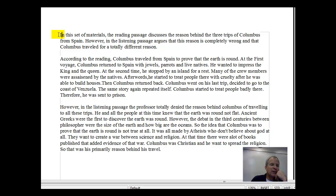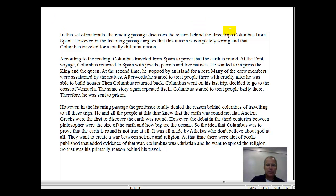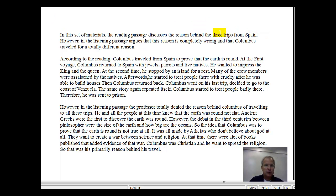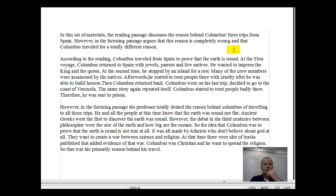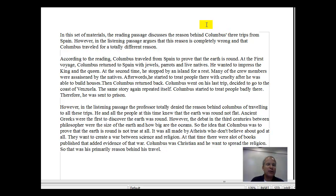So I'll be making corrections as I go. In this set of materials, the reading passage discusses the reason behind the three trips of Columbus from Spain. I don't think you need to say 'of Columbus' — just use the apostrophe. So Columbus's three trips from Spain. Any time you can reduce a clause or phrase to a single word, it's even better.